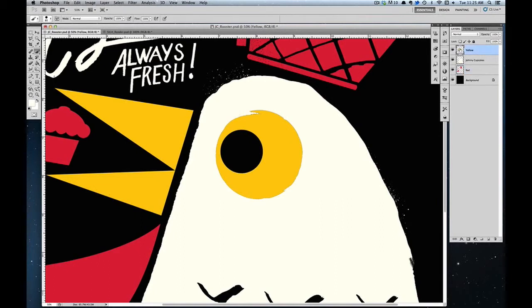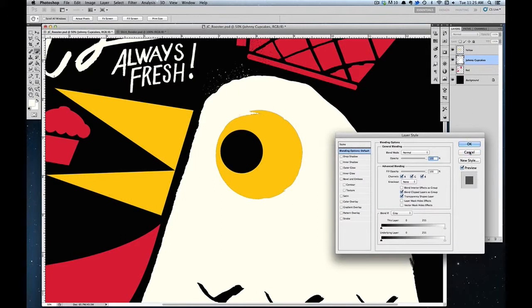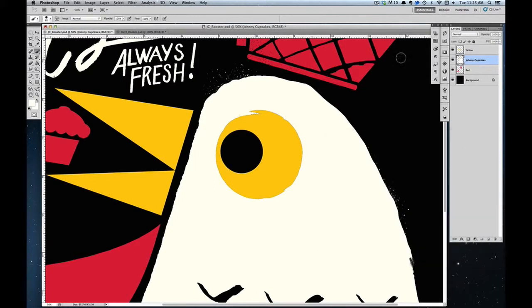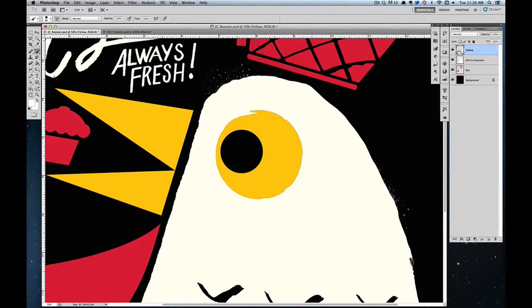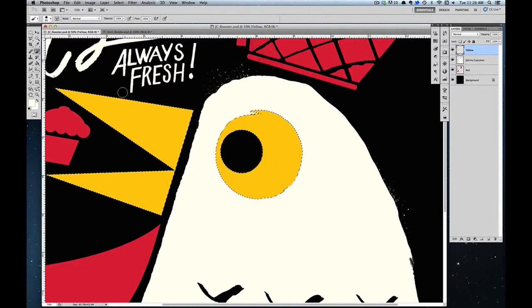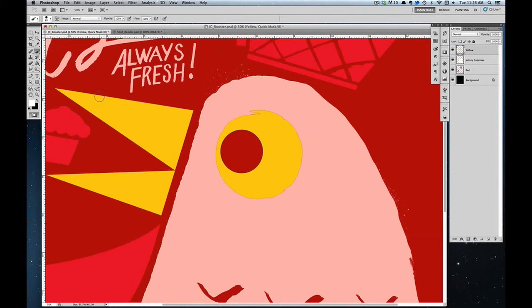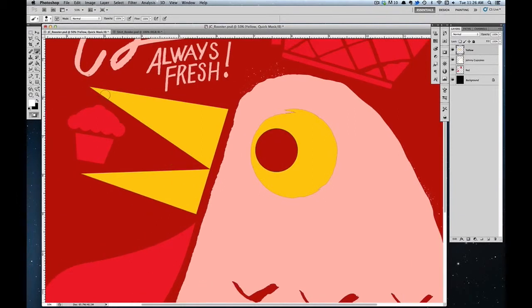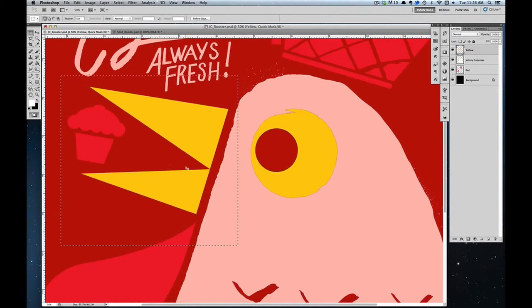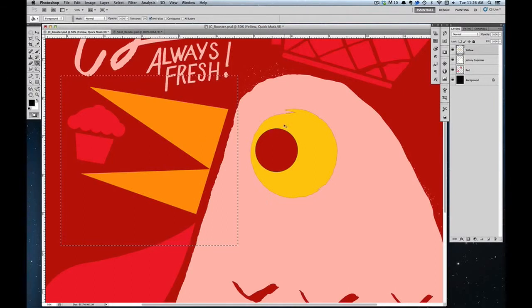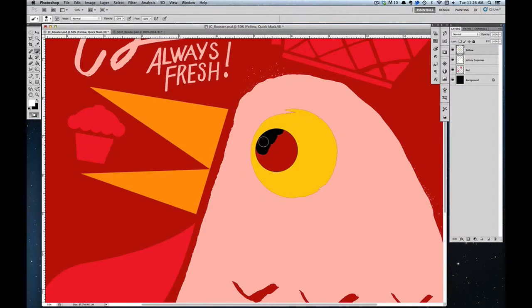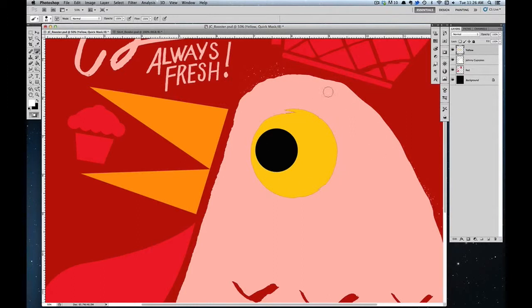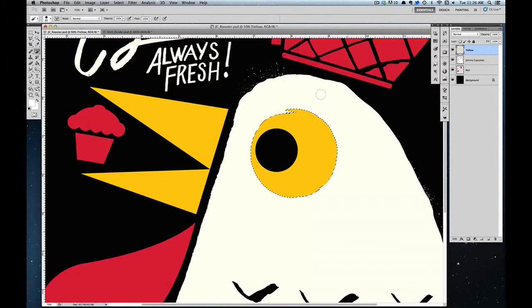So what I would do is, since the yellow is going to be printed on top of the white, because usually you print your lighter colors first, I would highlight the yellow. I know that I don't need this, so I'm going to get rid of that. Because I really just want that circle of the yellow, that little yolky looking yellow circle. So now that I have this area selected, I'm going to go back into the white layer.